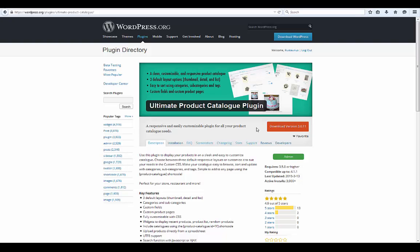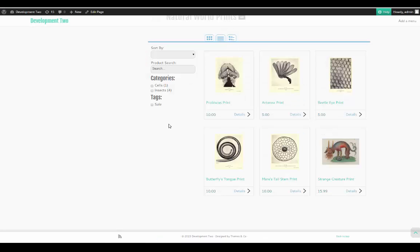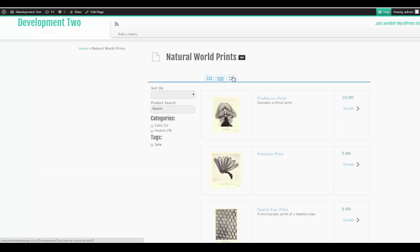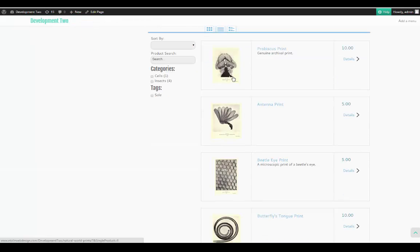The Ultimate Product Catalog is a plugin to display your products, services, or portfolio of work quickly and easily on a WordPress website. It requires no knowledge of how to write HTML code or how to style a web page.